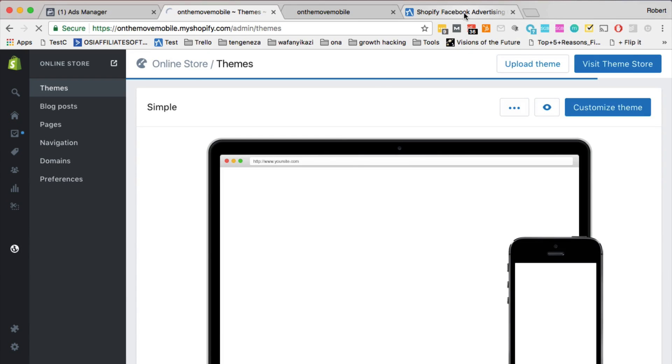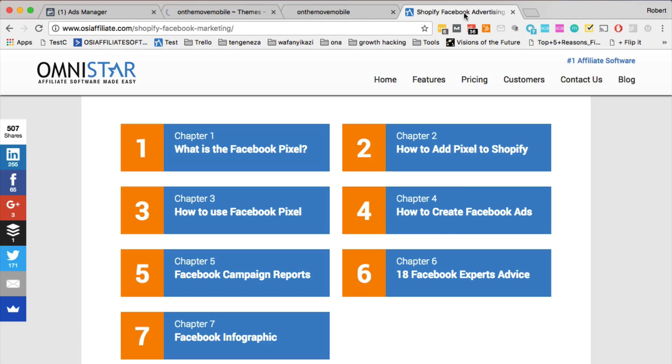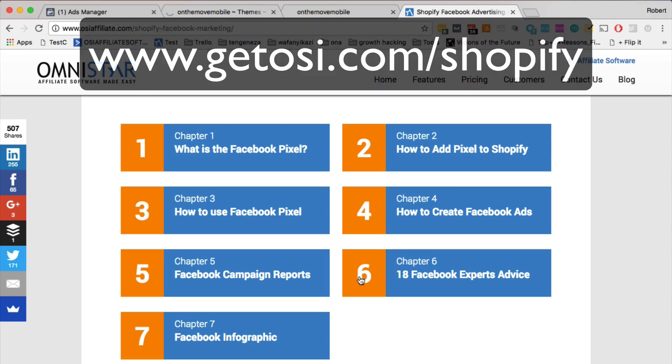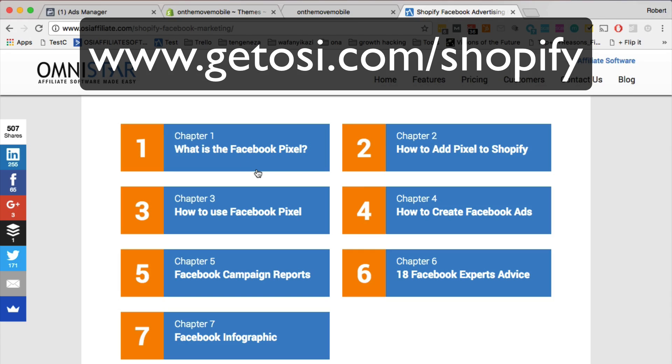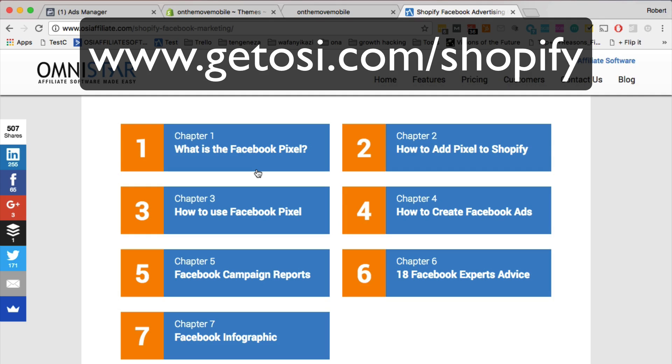And like I said earlier, before the video, check out our guide, our Shopify Facebook advertising guide. It's going to step you through all these steps, and it's going to show you how to create the Facebook pixel, how to use it, the different types of campaigns, and you'll also see advice from experts. Check out the guide now.